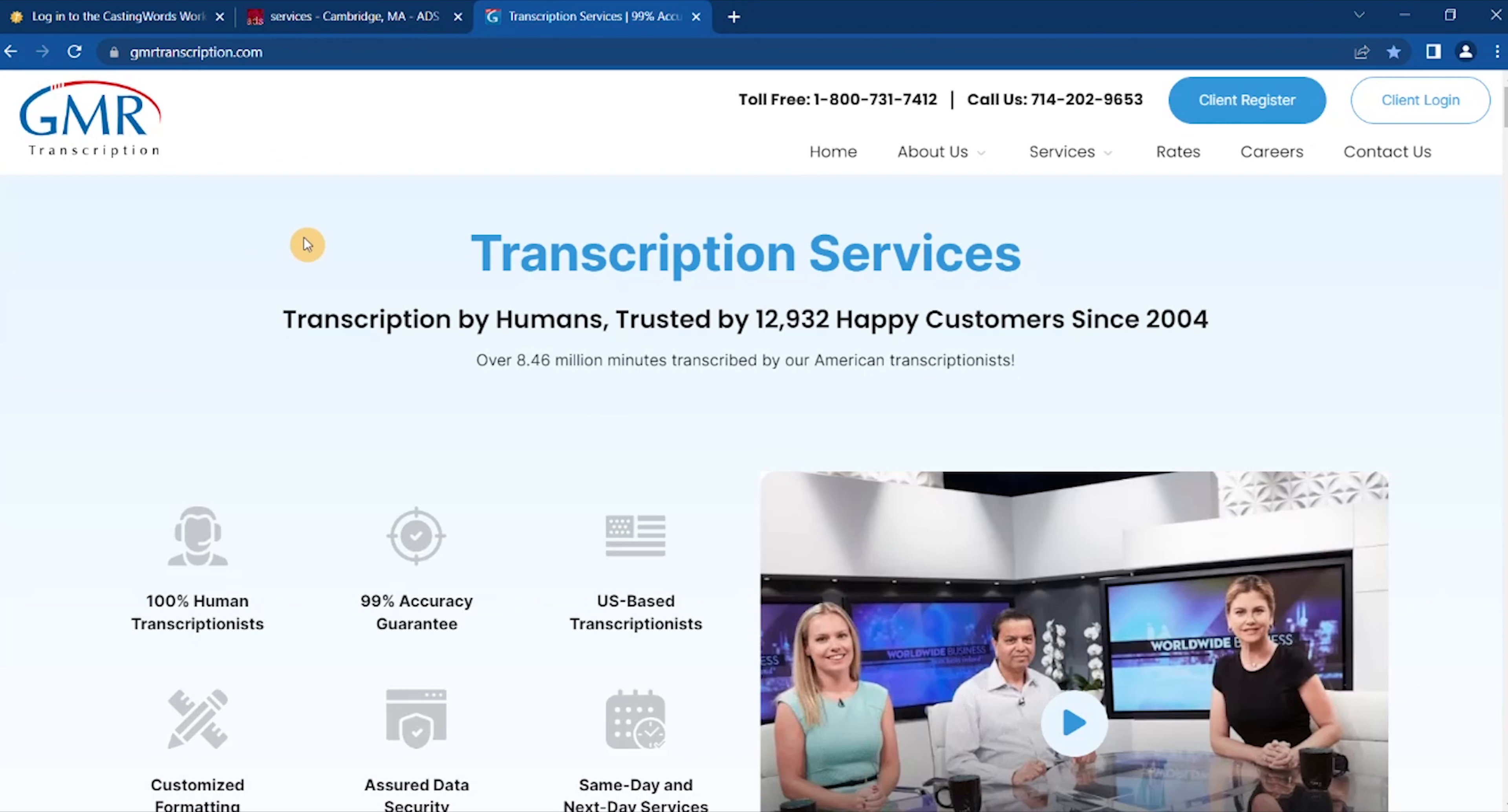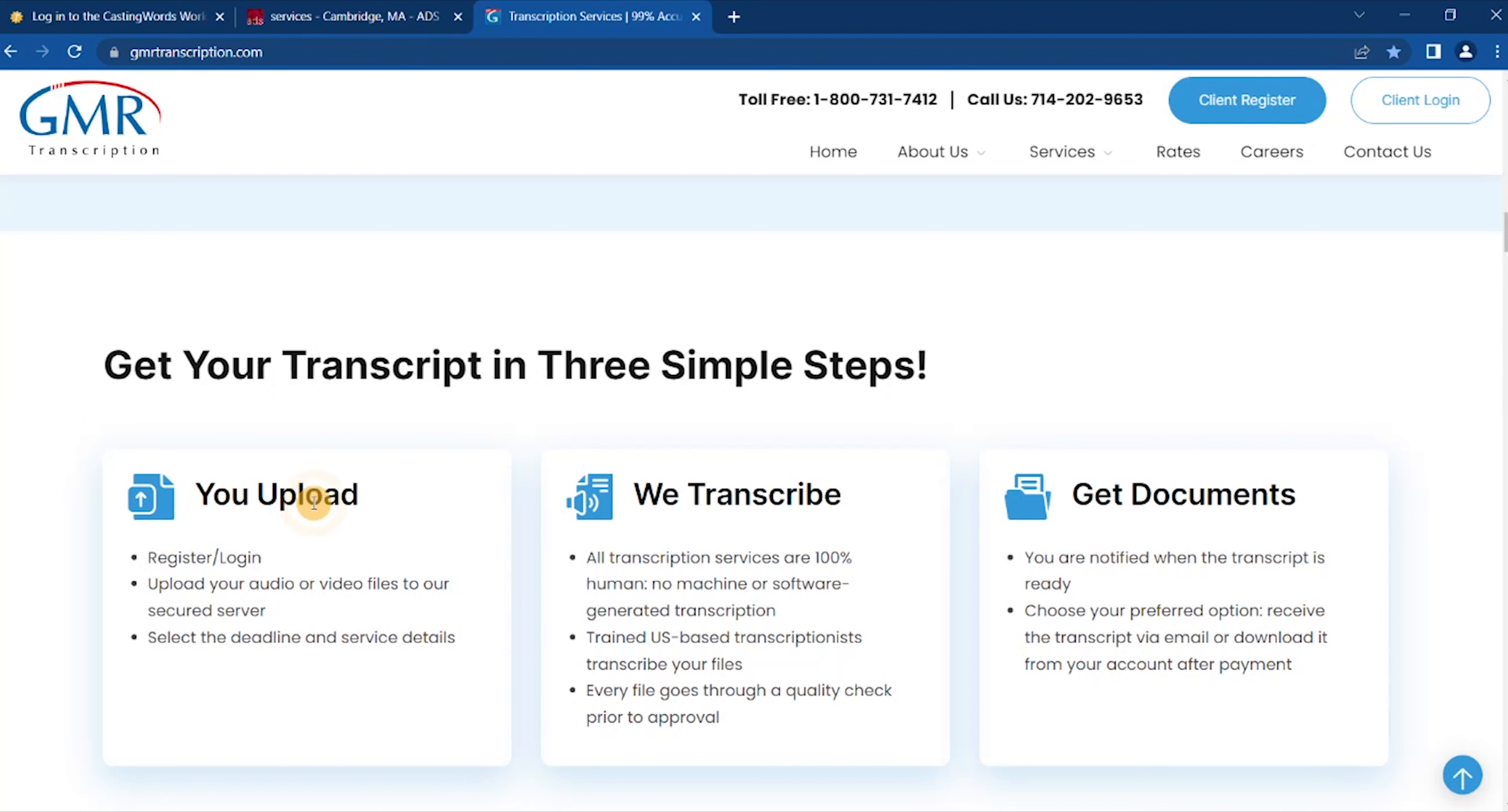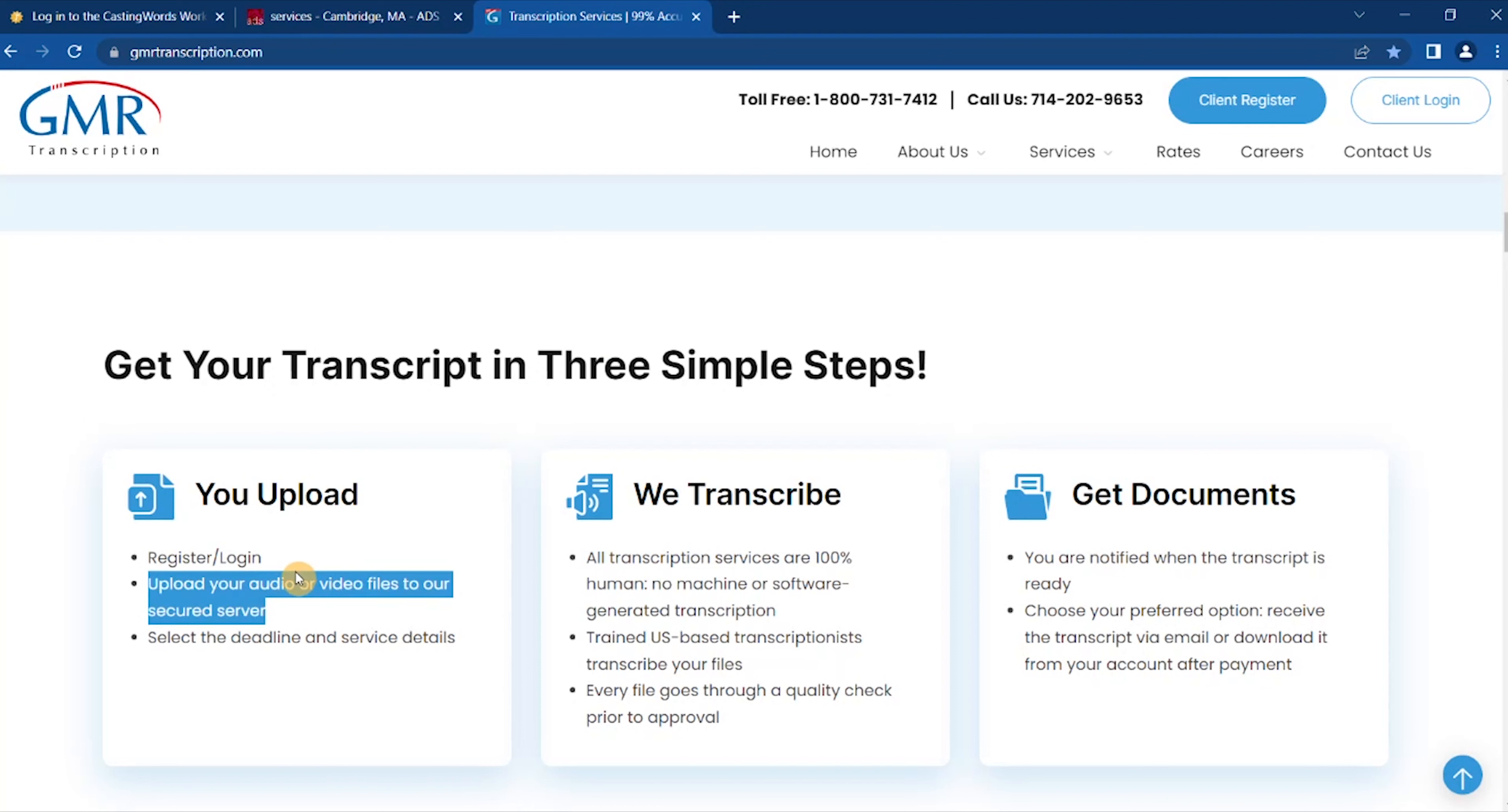All right, so the next site that you can go to get transcription jobs is called GMR Transcriptions. Now GMR Transcriptions has a constant need for transcriptionists and doesn't require any prior experience. You do have to pass a test. So now, this is transcription jobs for beginners. Here it says: get your transcript in three simple steps.